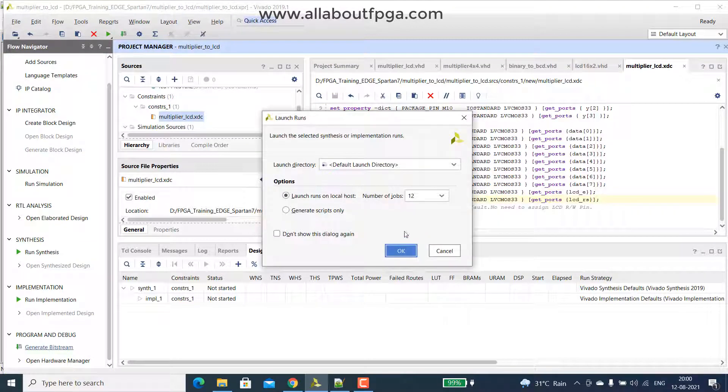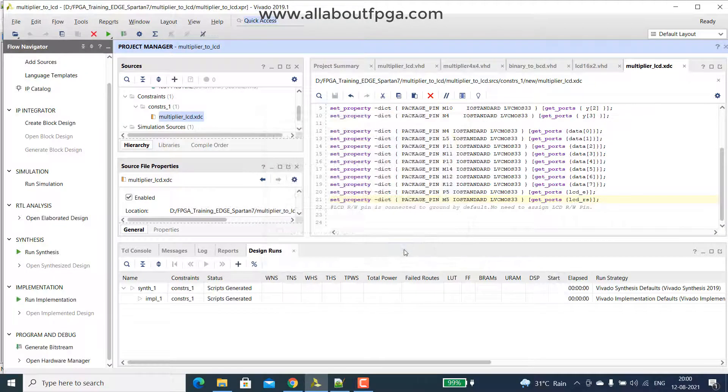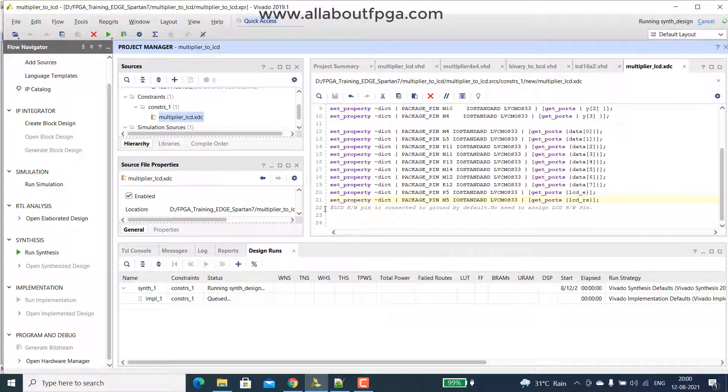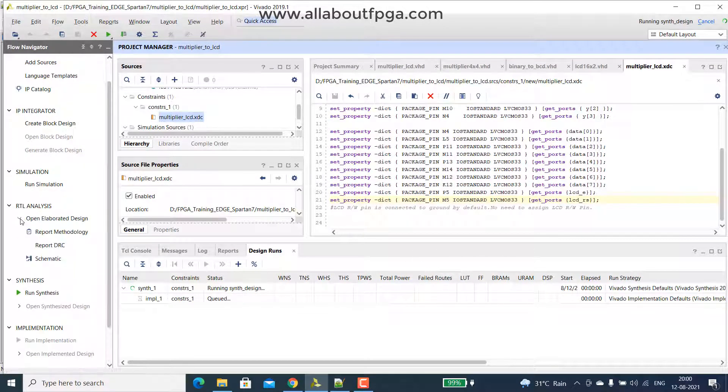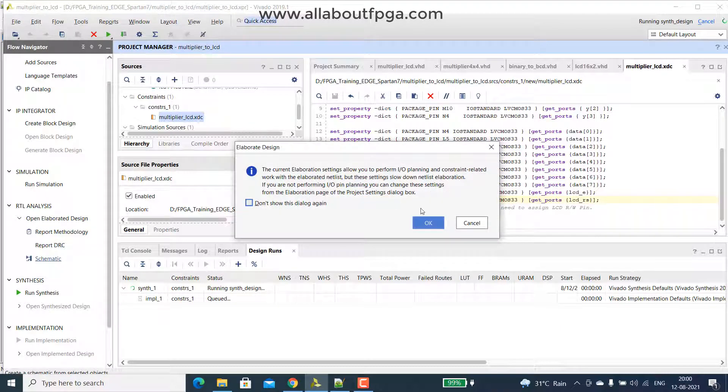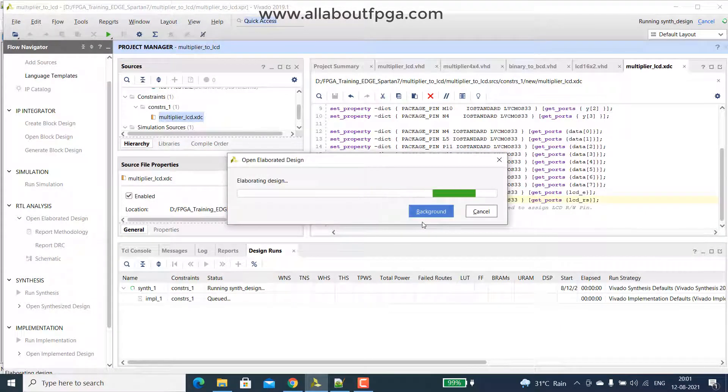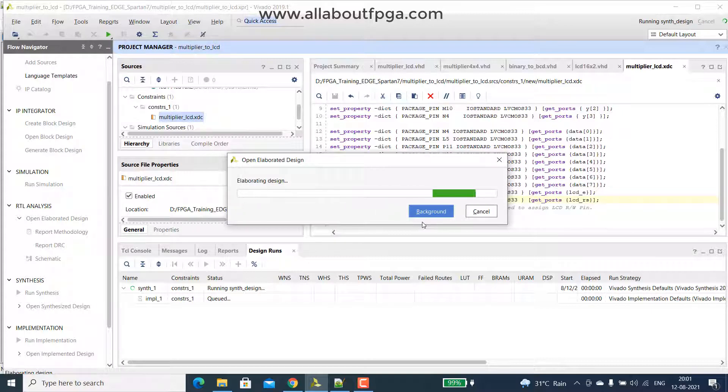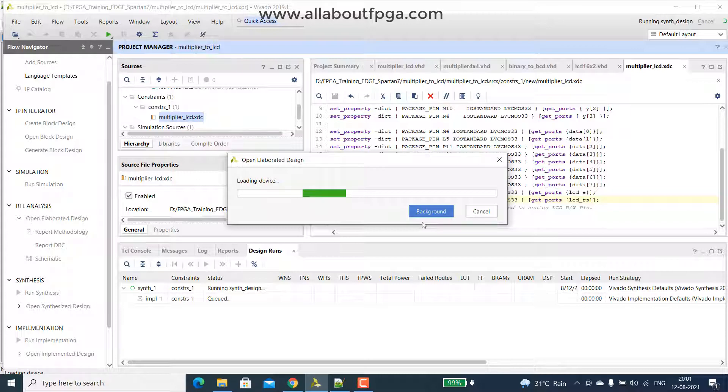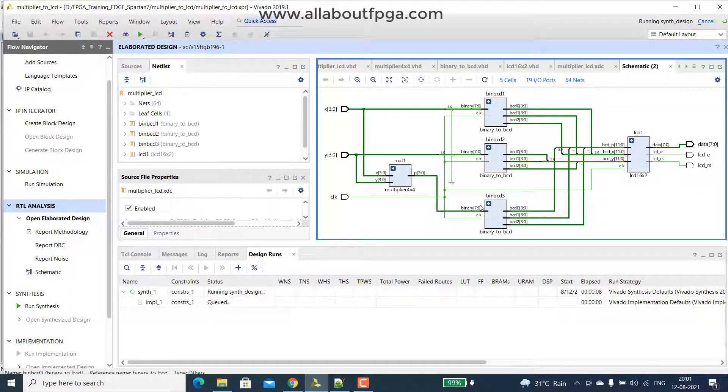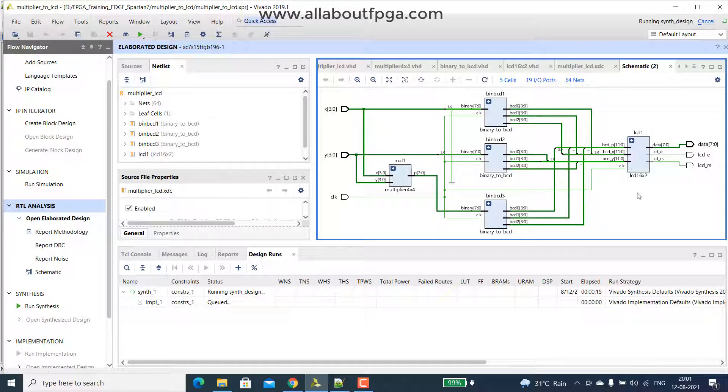Let's analyze that rtl schematic. So we have that binary multiplier, binary to bcd module and then lcd.